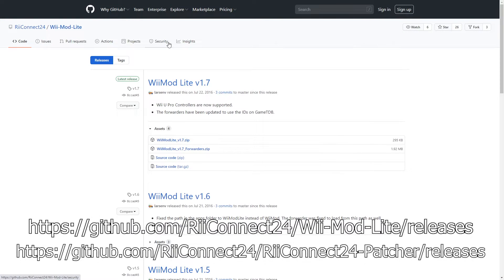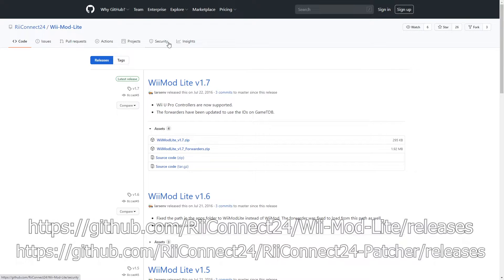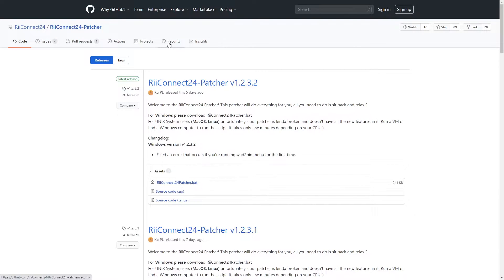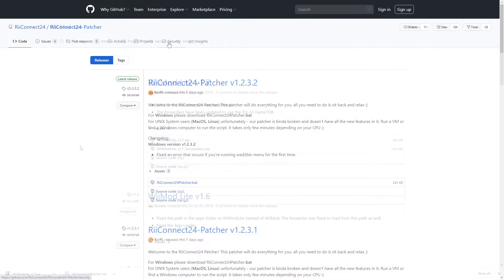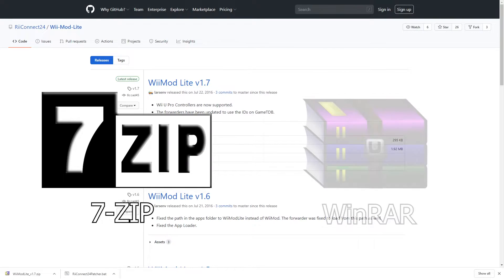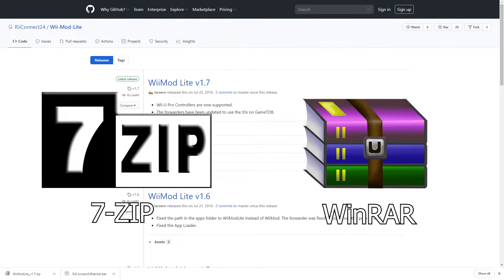Next, go to the two links highlighted in the description below. These links will give you a download for a WAD manager known as WiiMod Lite version 1.7, and a RiiConnect24 patcher called RiiConnect24 Patcher version 1.2.3.2. Make sure to install the latest versions of each. You may also need to download 7-Zip or WinRAR for extracting files from their folders.